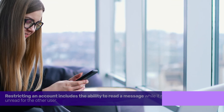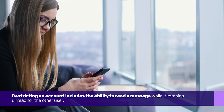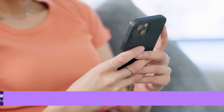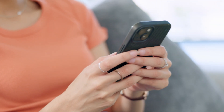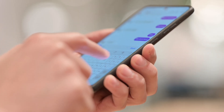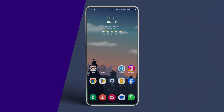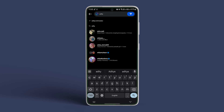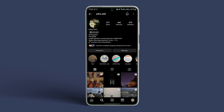Restricting an account includes the ability to read a message while it remains unread for the other user. However, while you continue receiving messages from the restricted user, you can't respond to them. Here's how to do it. Open the Instagram app. Type the name of the account or user you wish to restrict in the search bar and tap on it from the search results. Once the page opens, tap on the three dot icon, then tap on restrict.